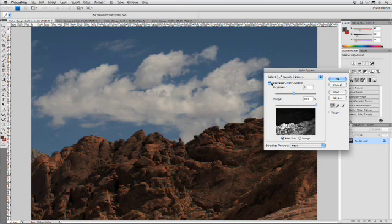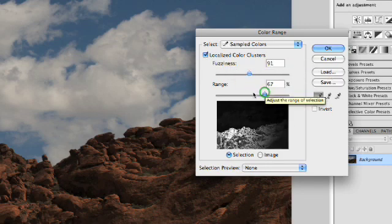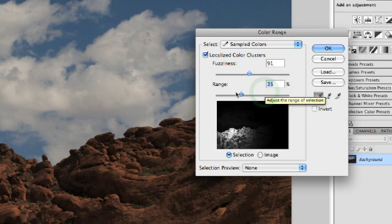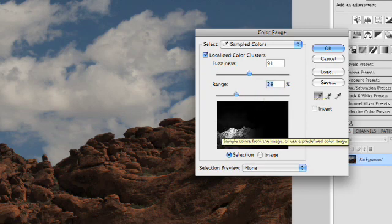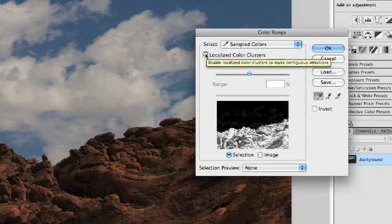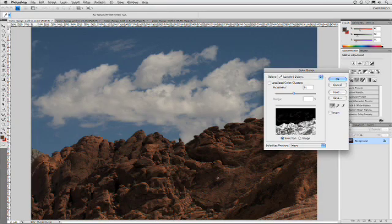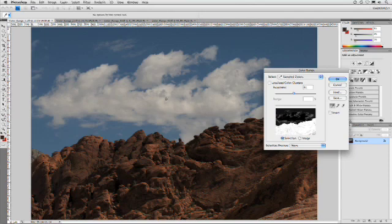Now, under CS4, we have this option called Localize Color Clusters and that allows you to sort of set a range so as you click, it only selects within a certain area and then branches out. If you don't care about that, you can leave that off if you want and just start to click and drag through, but notice how the sky started to get selected.